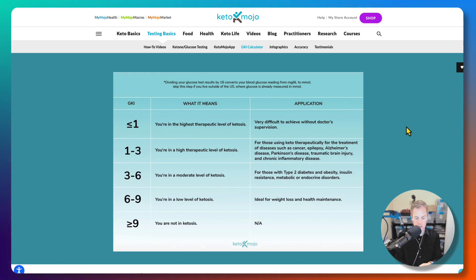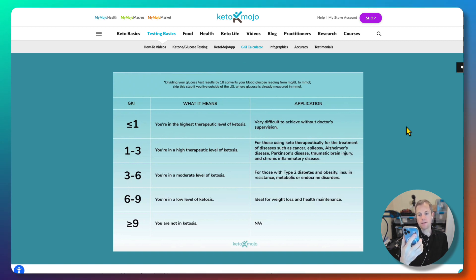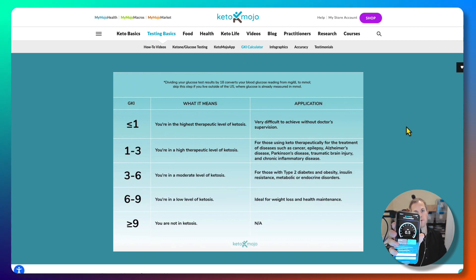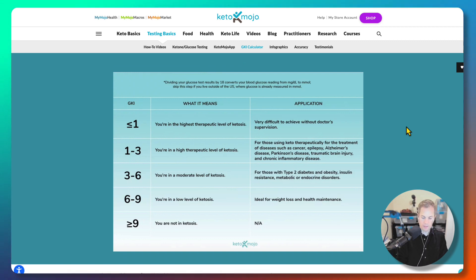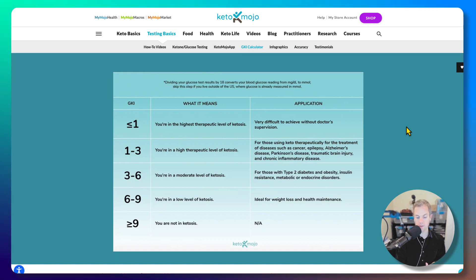Anyway, I wanted to show you what it looks like on the GKI meter when I hit GKI 0.5, and as you can see, my ketones were—this would be considered on the higher side—ketones at 7.2 and glucose at 71.